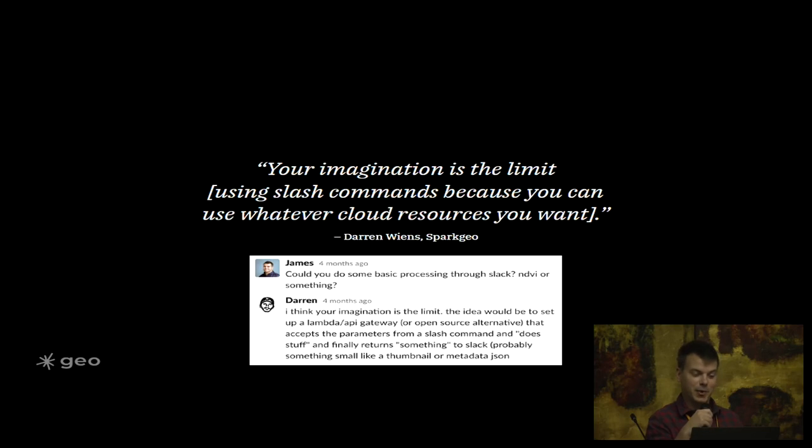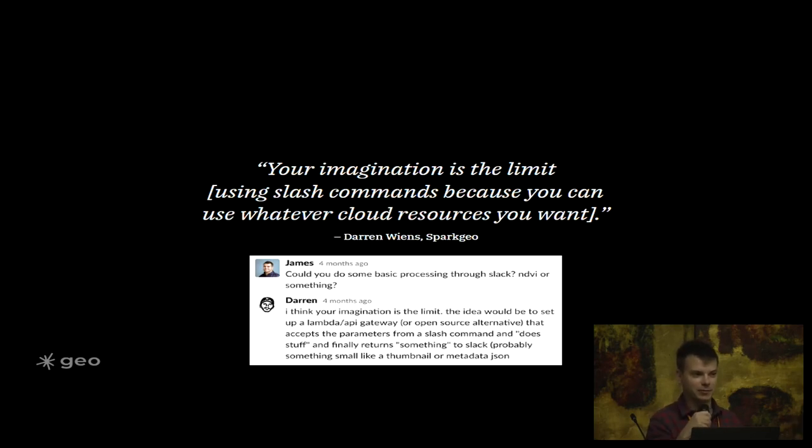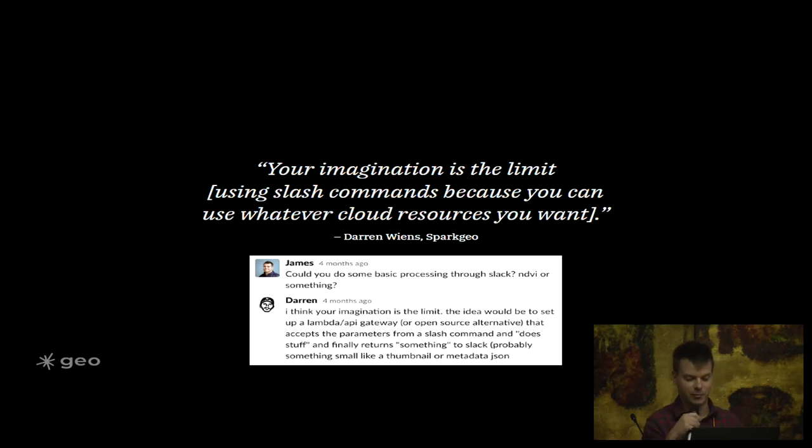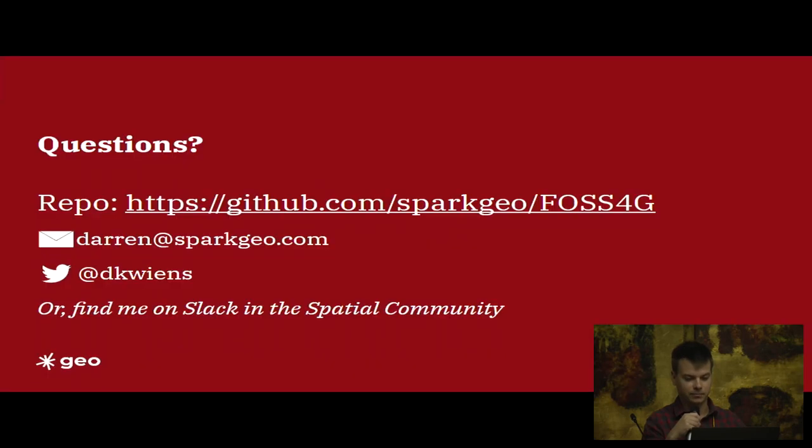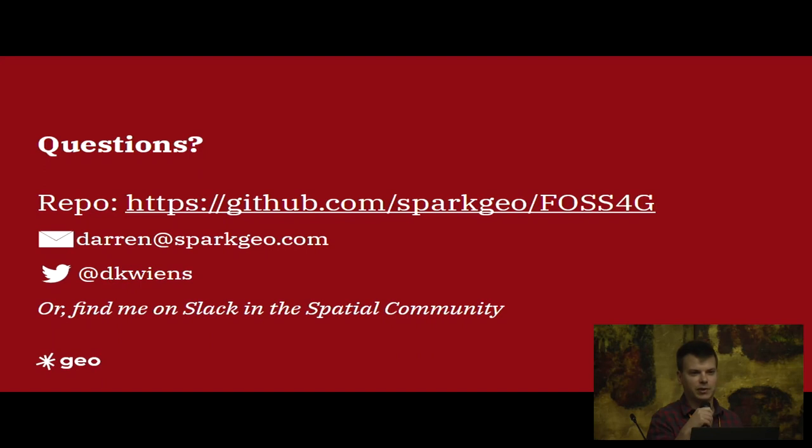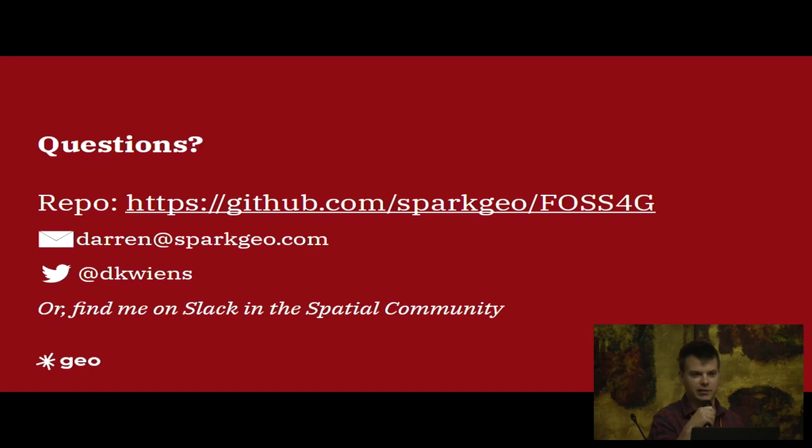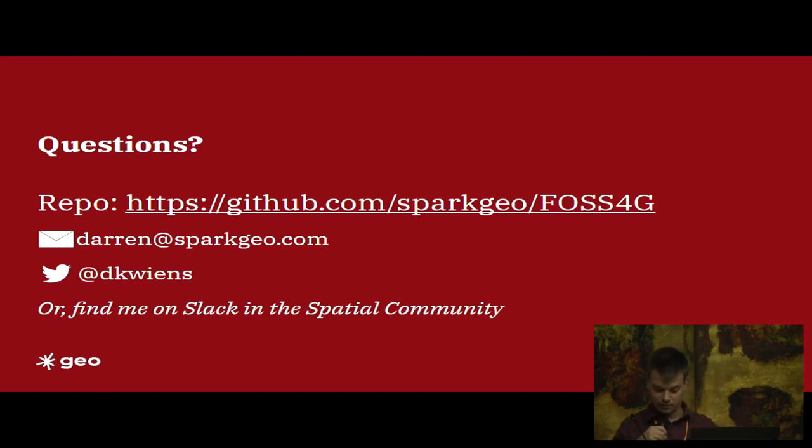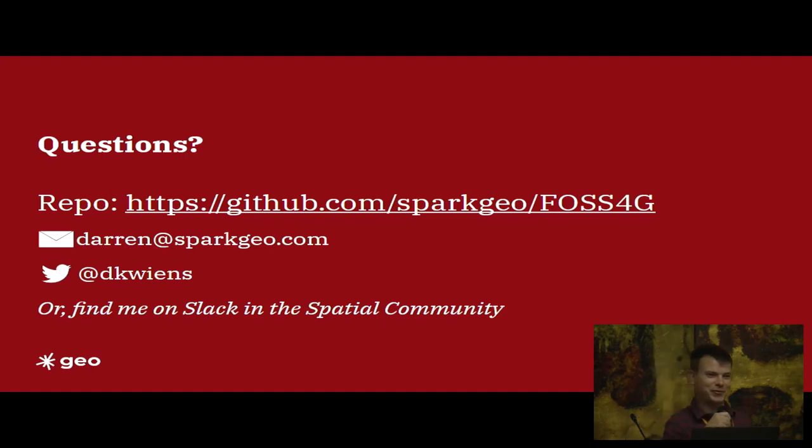Basically a good summary of using slash commands is that in Slack you send the command, it does stuff, and finally returns something. In this case it's metadata records from our STAC catalogs. So that's about it. You can find the actual lambda function in this repo, and contact me in any of these ways. I think I probably have tons of time for questions if anybody has one.